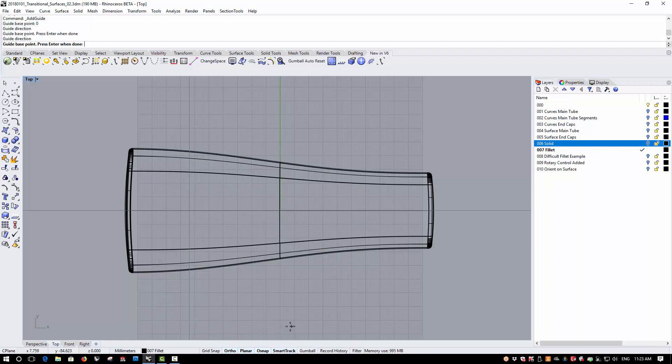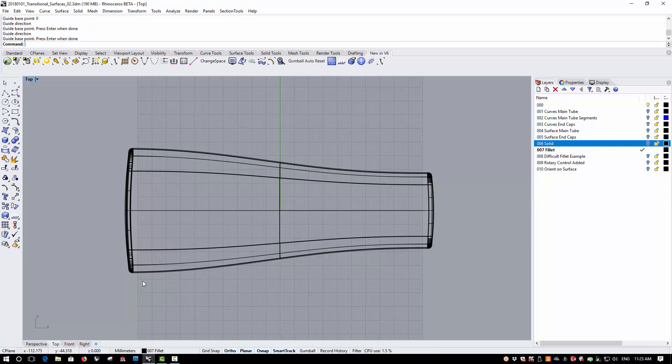Now you'll see that Guidelines has turned on SmartTrack. And you'll see that when I come out of the Guidelines command, the guidelines disappear.